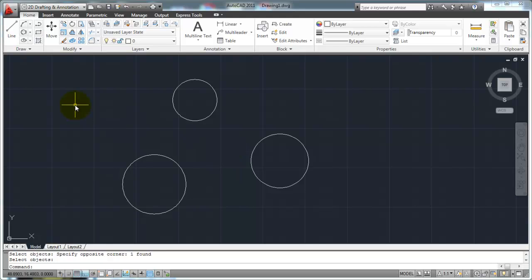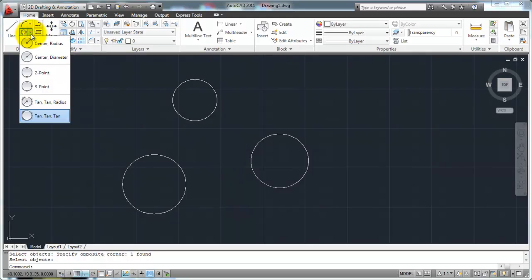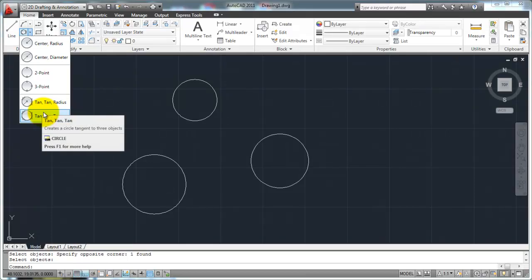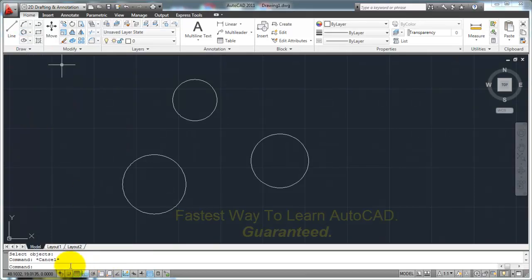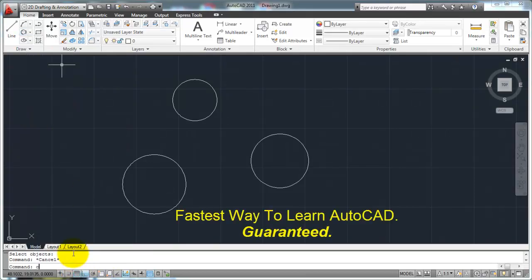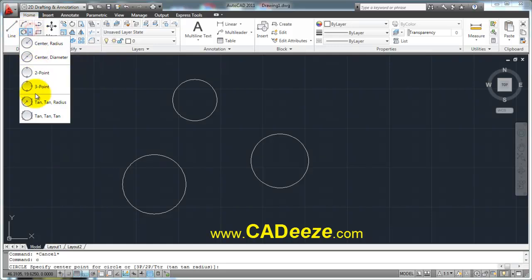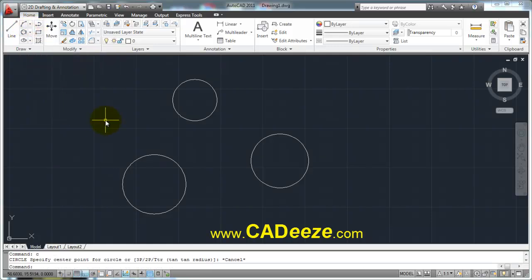Those are the options you have for defining a circle. I recommend using the ribbon pulldown to define your circles until you get used to these command line options, because it can get a little confusing, especially with the circle command. Use these pulldowns and I think you're going to be in good shape. Those are the different ways that we can define a circle.